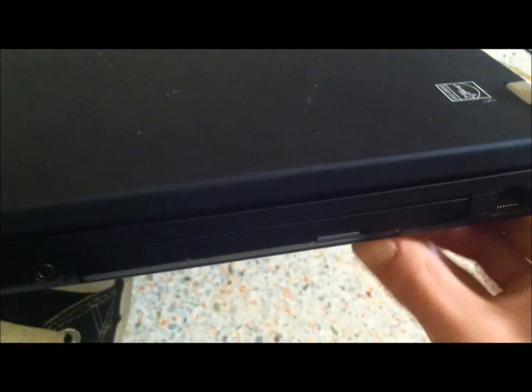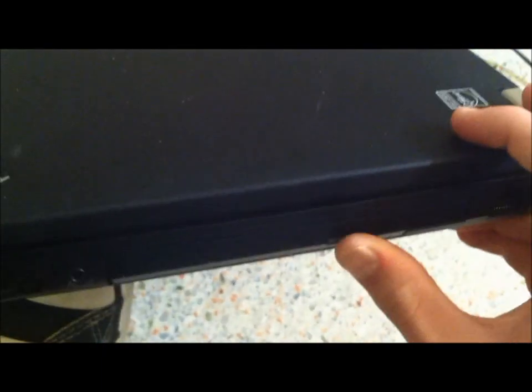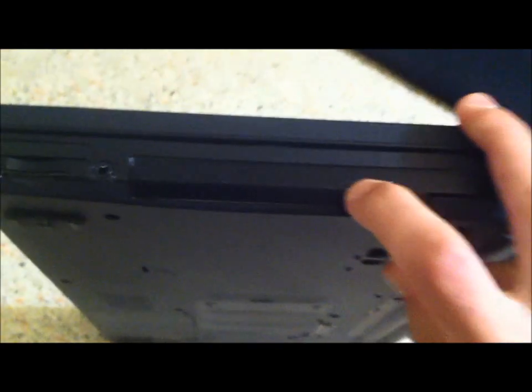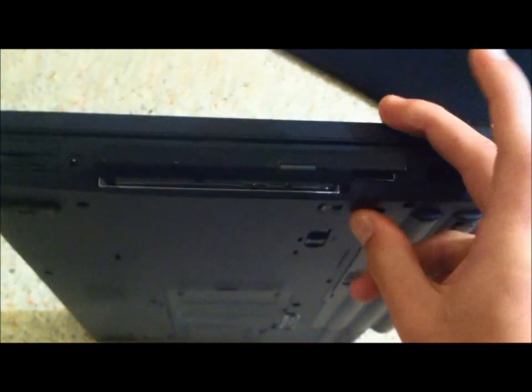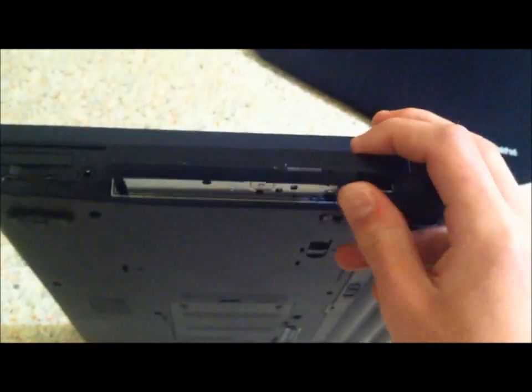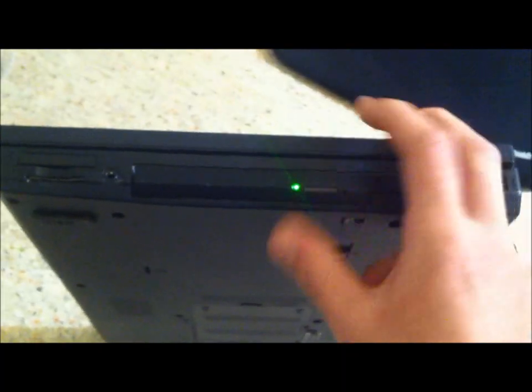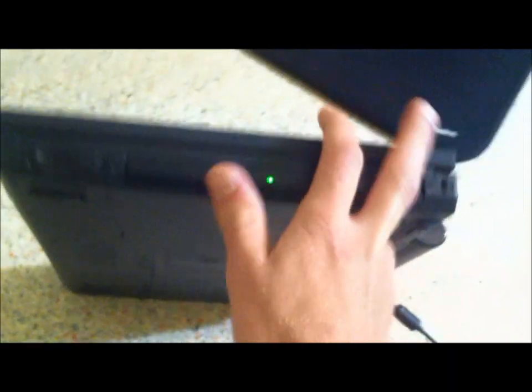I'm going to go ahead and press the eject button on this. Light flashed. Now it's reading even though there's nothing in there. That's it for the computer.